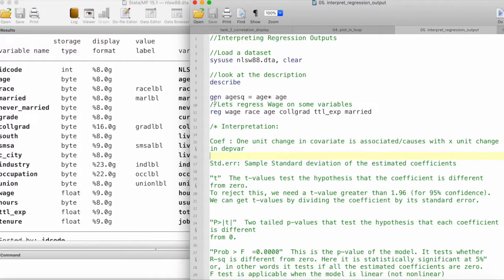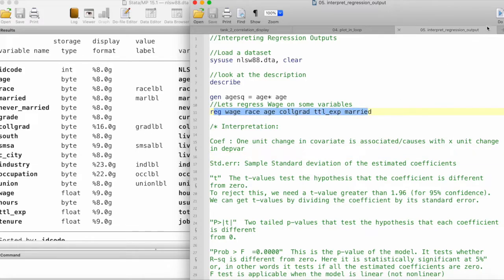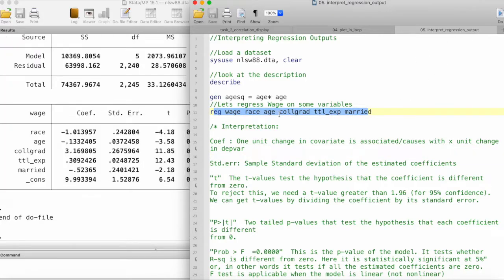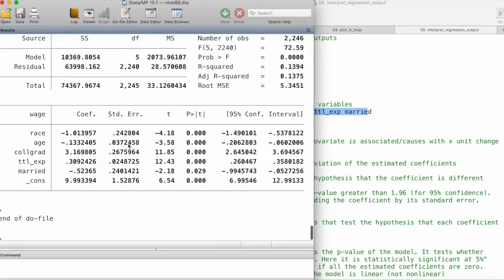We are going to run a simple regression and interpret the output. So let's get started. First, here we have the coefficients — this column gives us the coefficient estimates for all of the covariates.